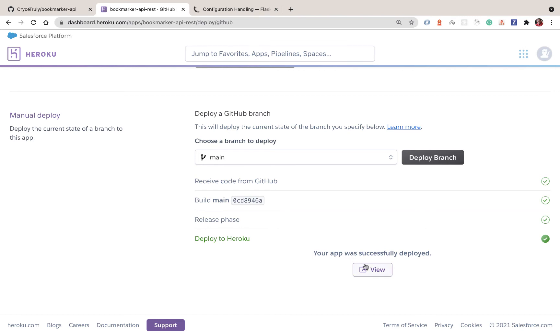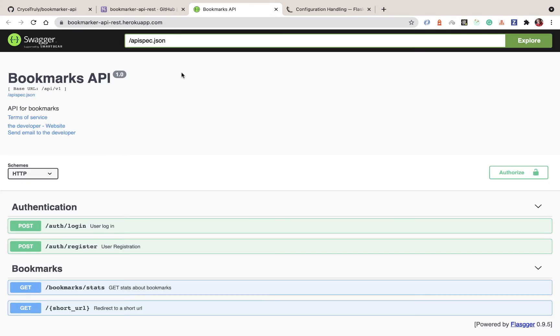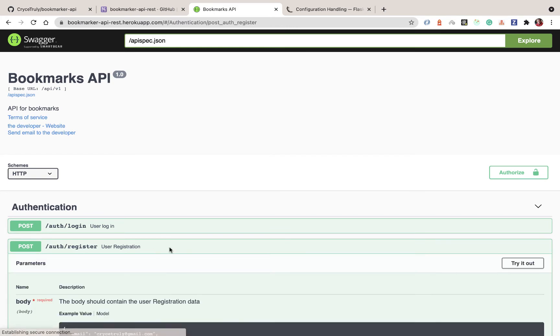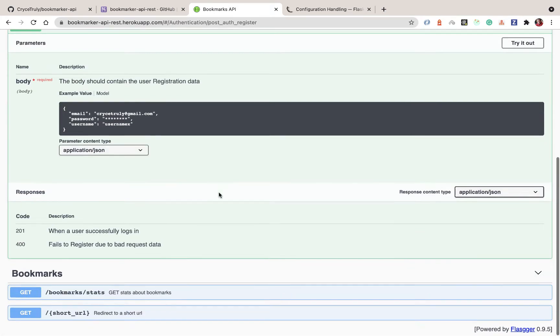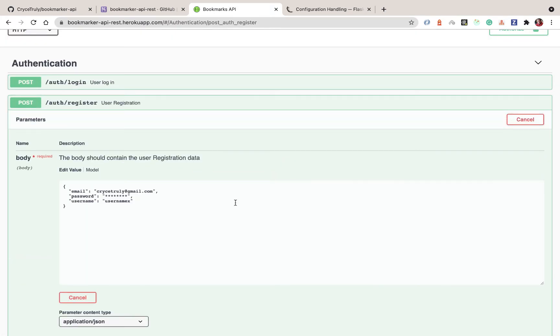Now that the deployment is done, we can see the app was successfully deployed. If we click View, it opens in a new tab and right away you can see we have the title we'd expect to see, meaning the application was deployed and is being served. However, things are not going to be working yet because we still need to do some configuration.